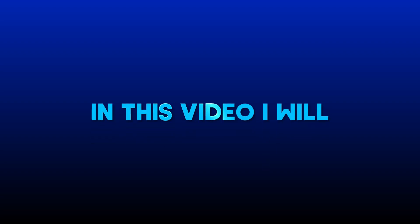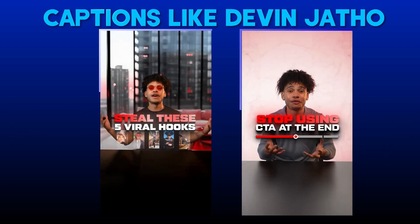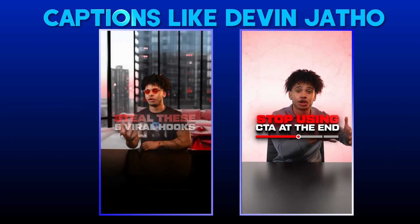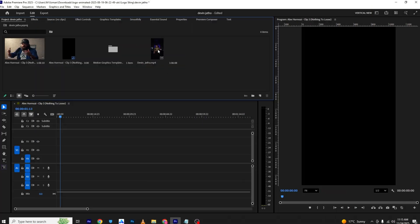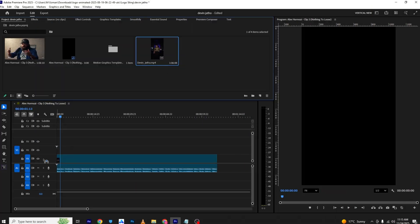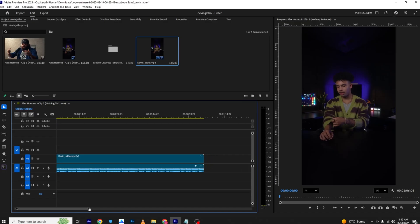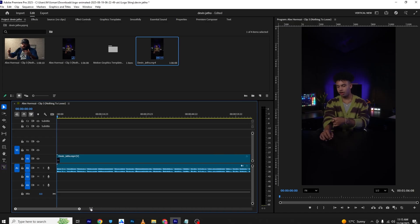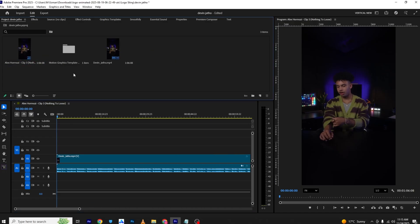Hello everyone! In this video I will show you how you can create captions like Devon Jato in Premiere Pro. Let's get started. First, I will bring this image and this video to the timeline. I will provide it in the description if you want to practice along.